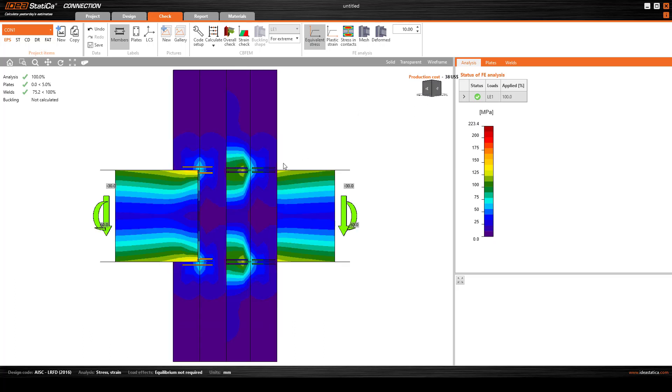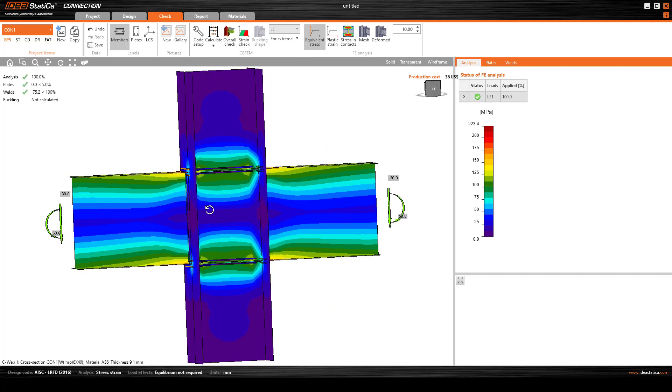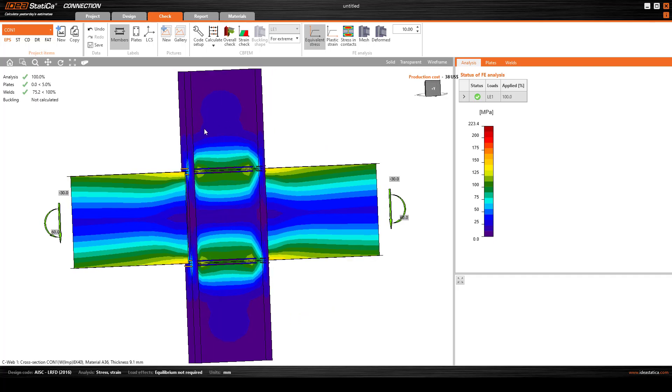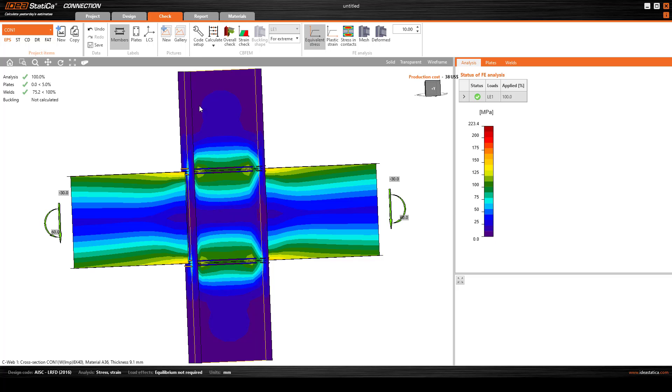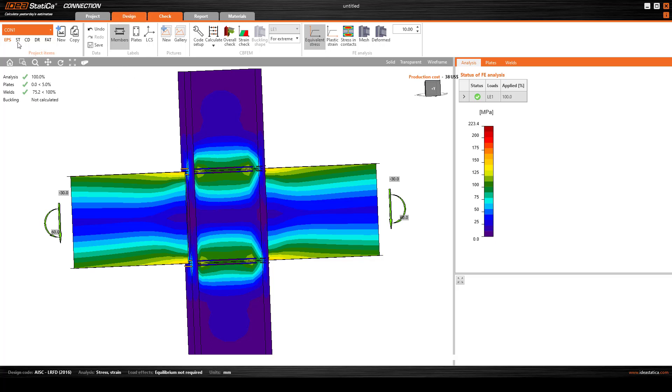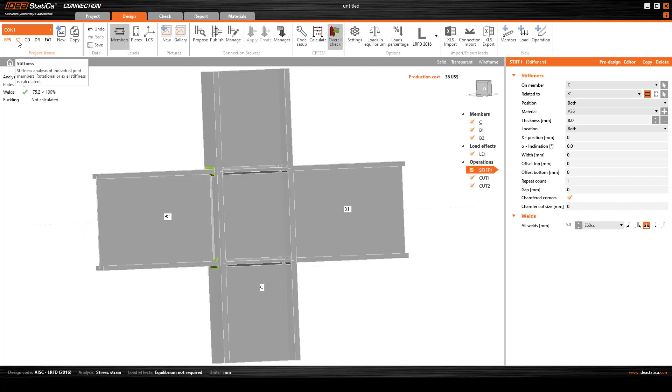The next thing is if I want to see exactly if this is a rigid connection or not. If it's rigid connection, that's moment resisting. If it's not rigid, that's not a moment resisting connection.